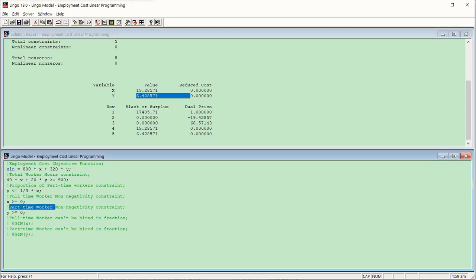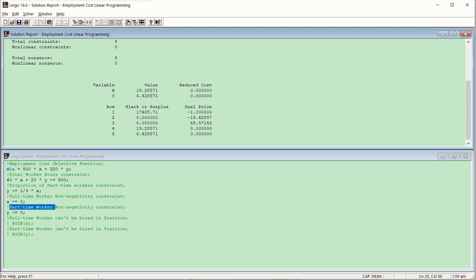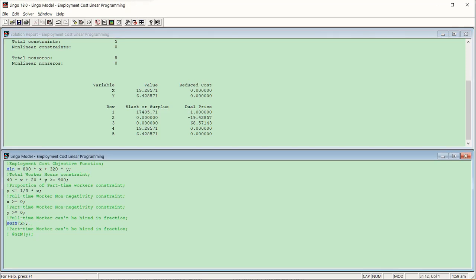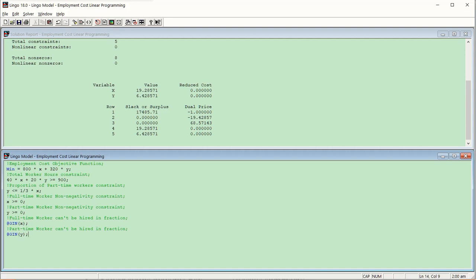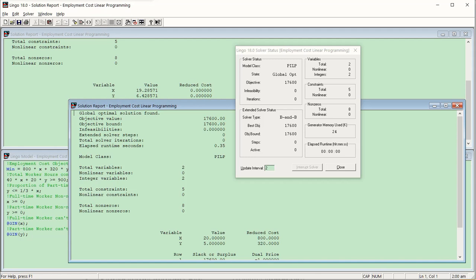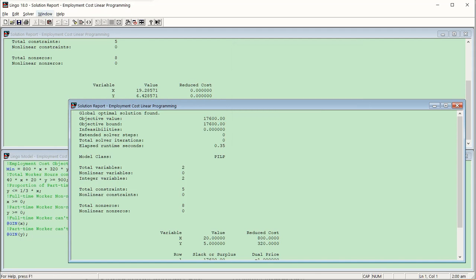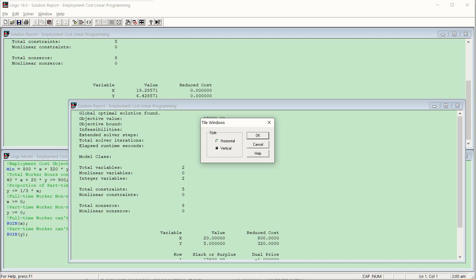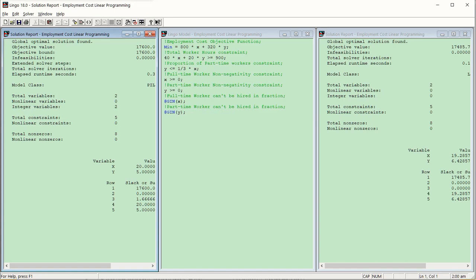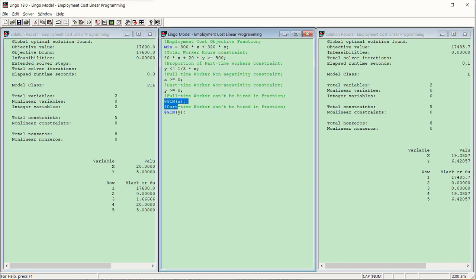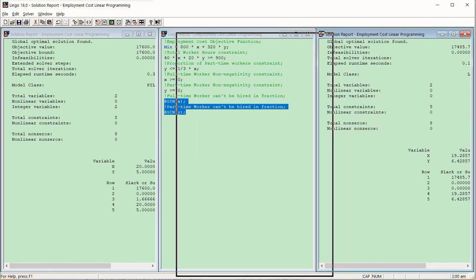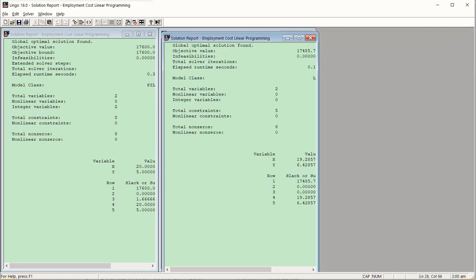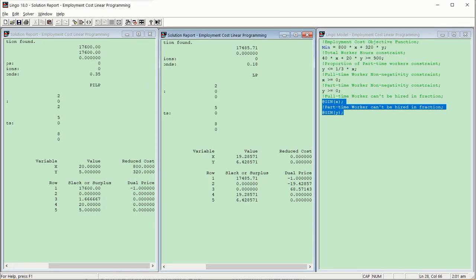The problem is that we cannot hire 19.28571 full-time workers or 6.428 part-time workers — fractions are not meaningful in real life. This is why we have to resort to integer programming. I'll re-enable the @GIN function for both X and Y so that full-time and part-time worker counts must be whole numbers. I press Ctrl+S and Ctrl+U to execute, and now I want to compare the two results, so I'll tile all three windows vertically.